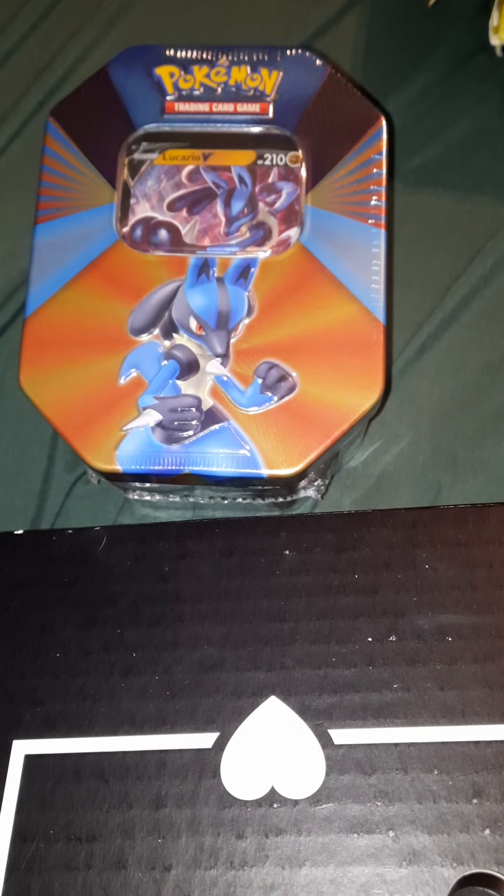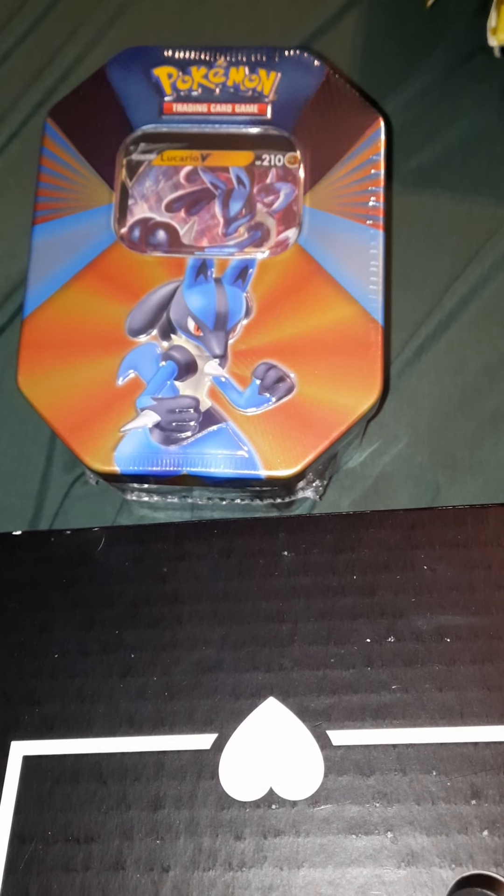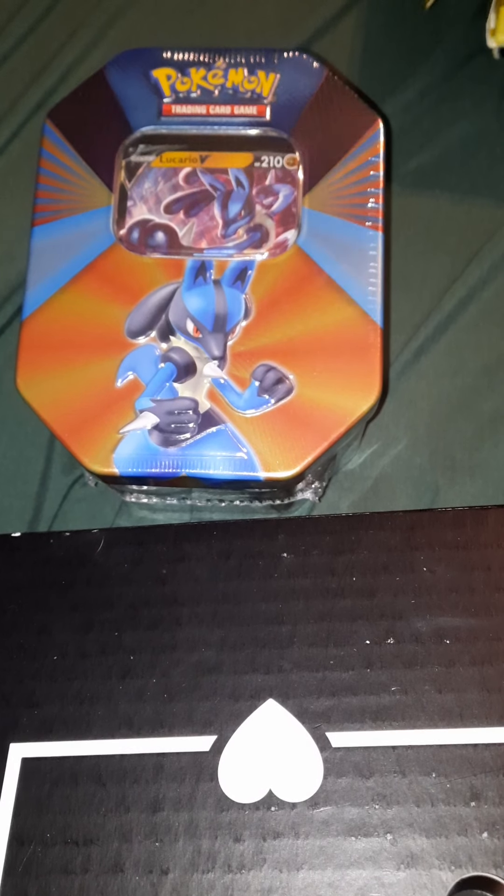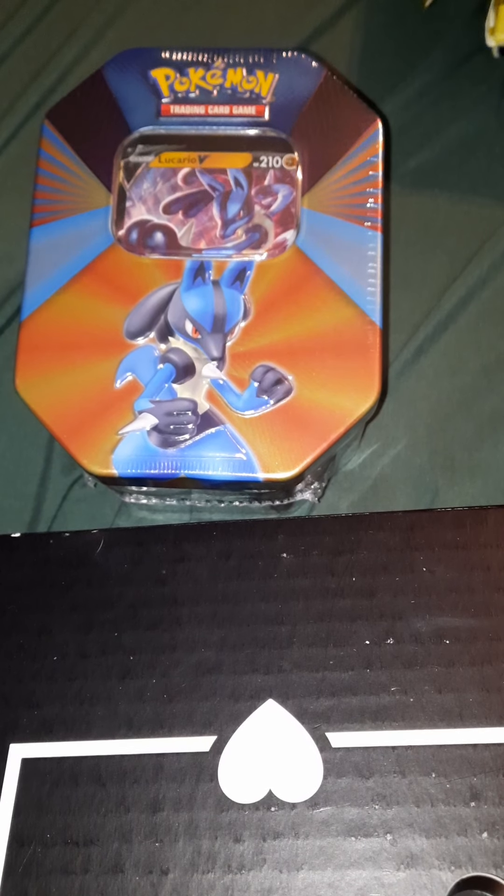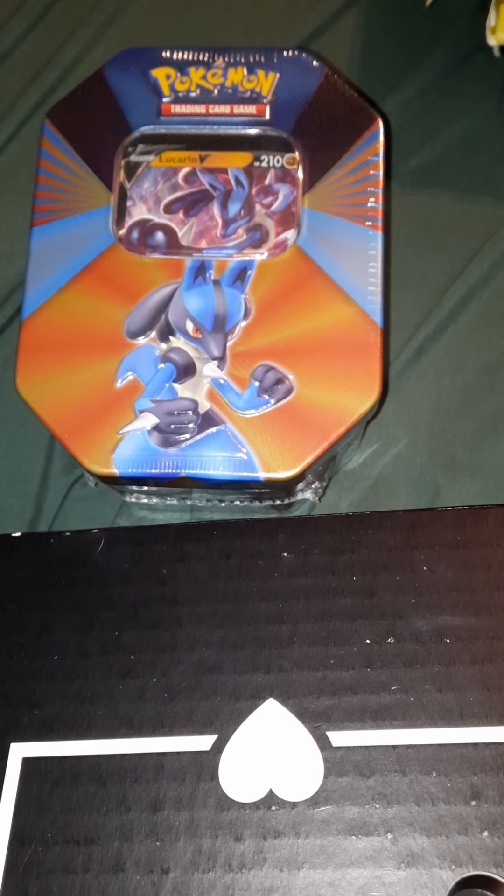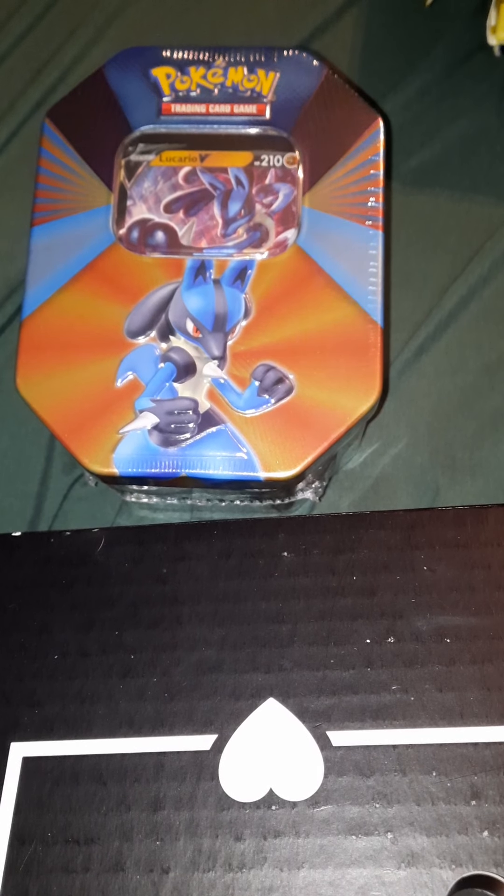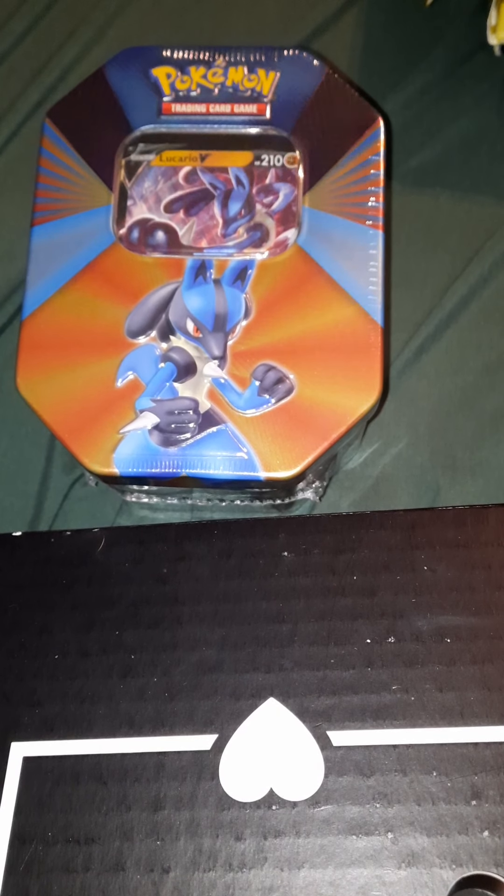Hey guys, it's a deadly kitten here. If you are new here, welcome. We do a lot of unboxings. Today is no different.